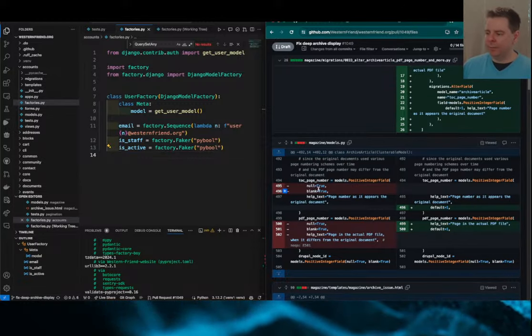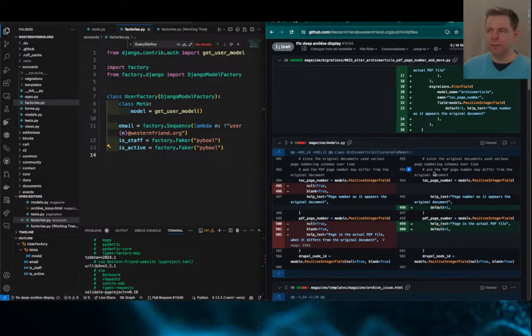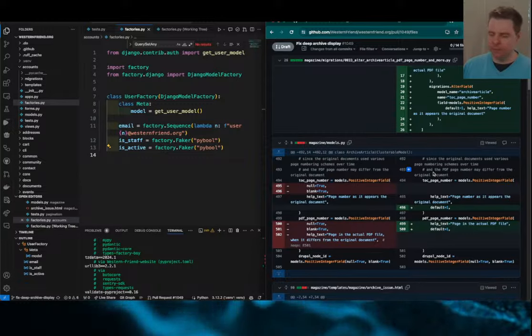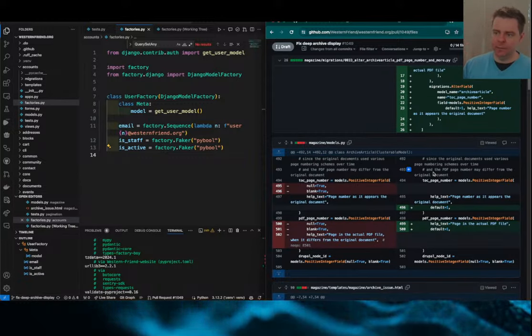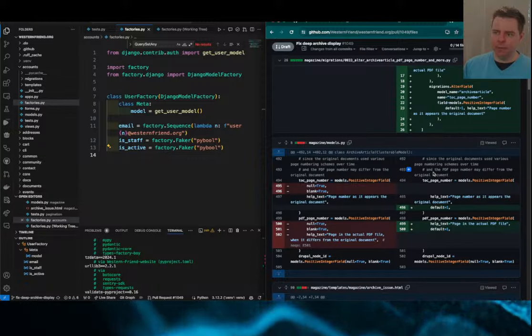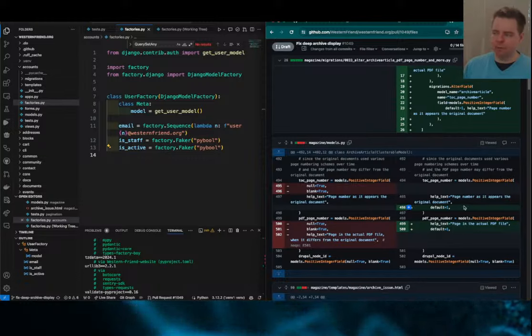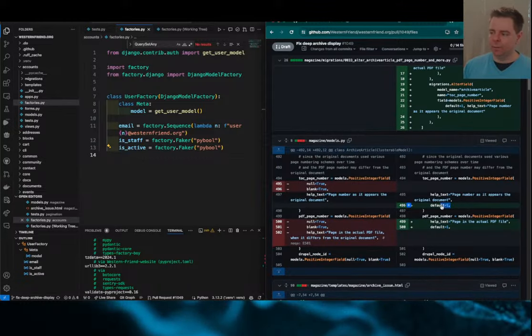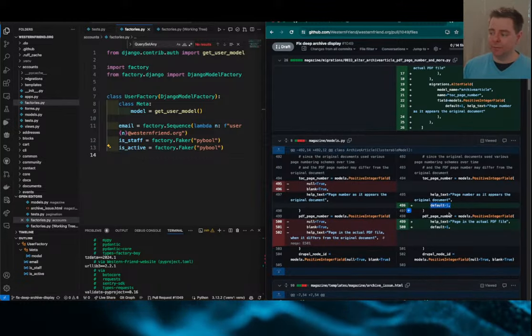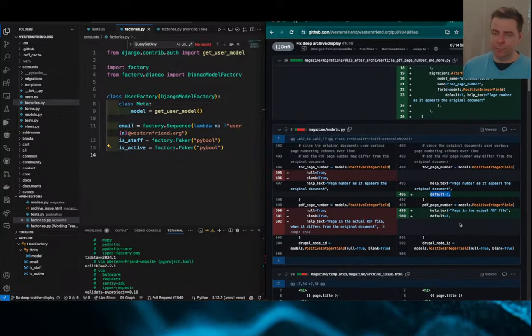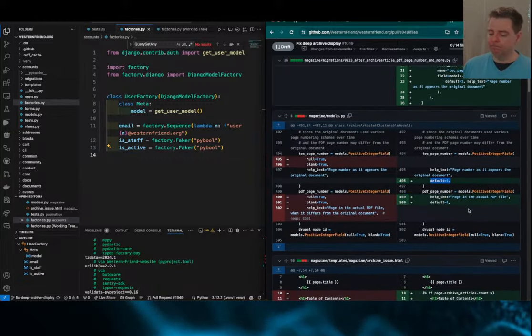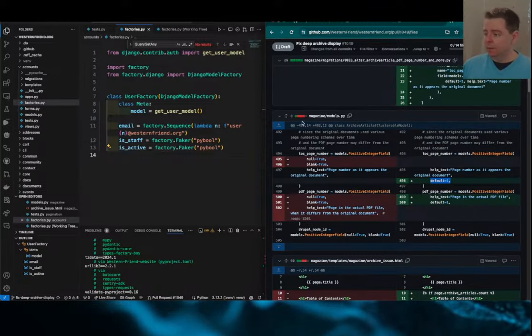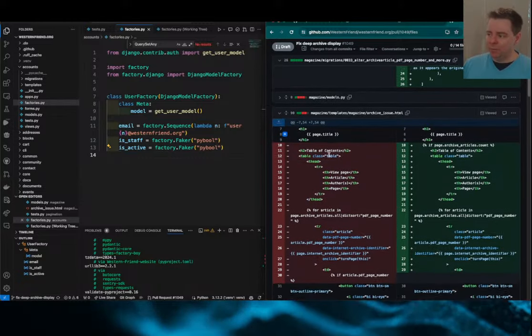And they were both optional, nullable. And so just to prevent us from omitting those by accident, which was the problem here, that when we added the new archive issue, we had omitted the PDF page number. Now they're required, so we can't really do that. They default to one, so at least it'll have a value there. It's a positive integer. So you'll have to set that value. Otherwise, it'll just link to the front page. So that's it. I updated the model.